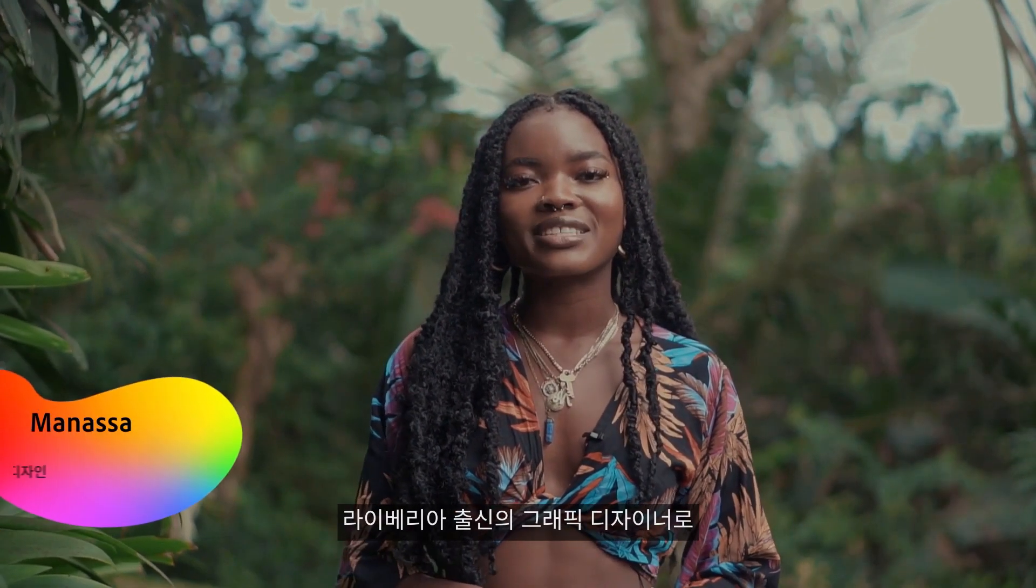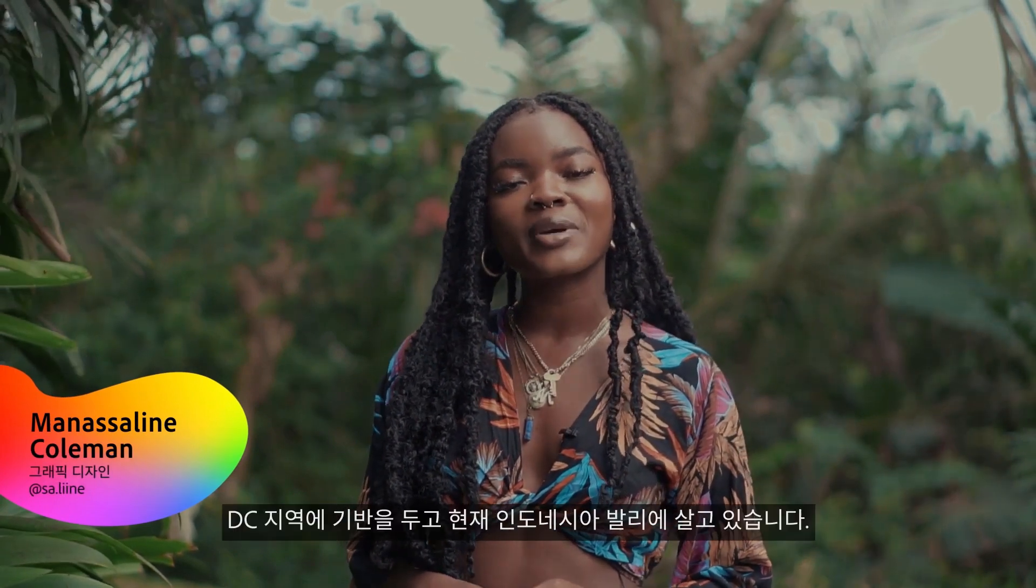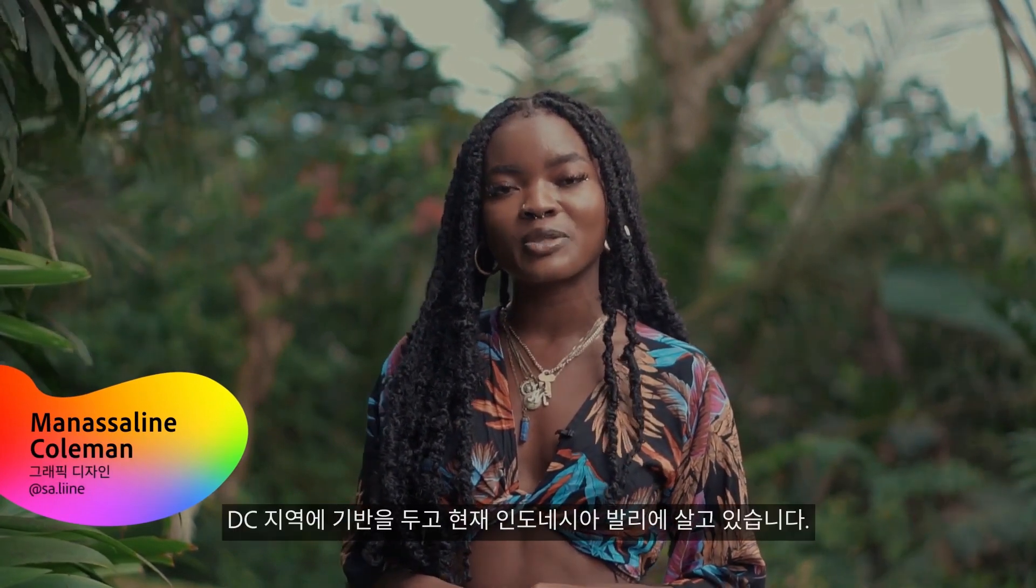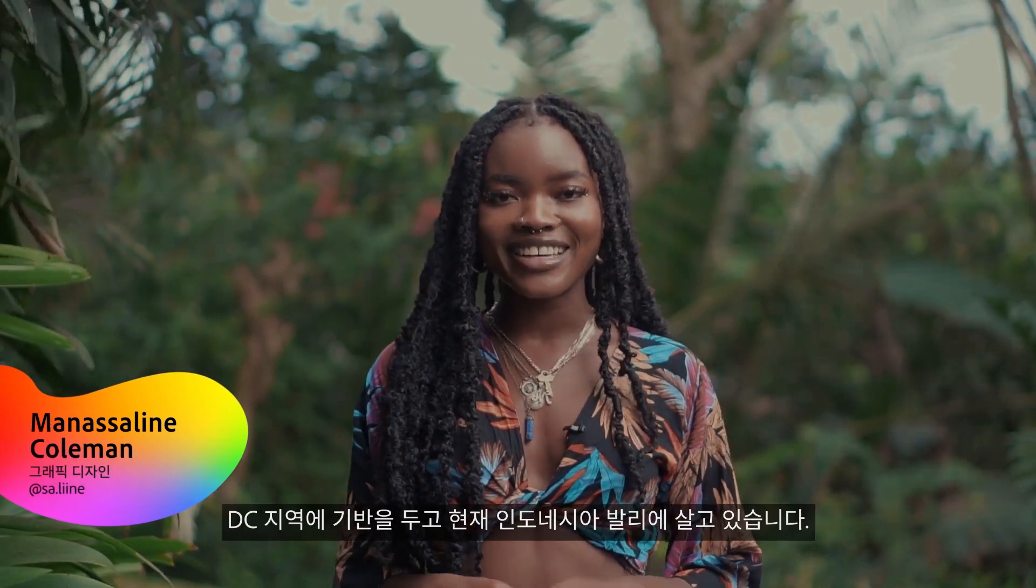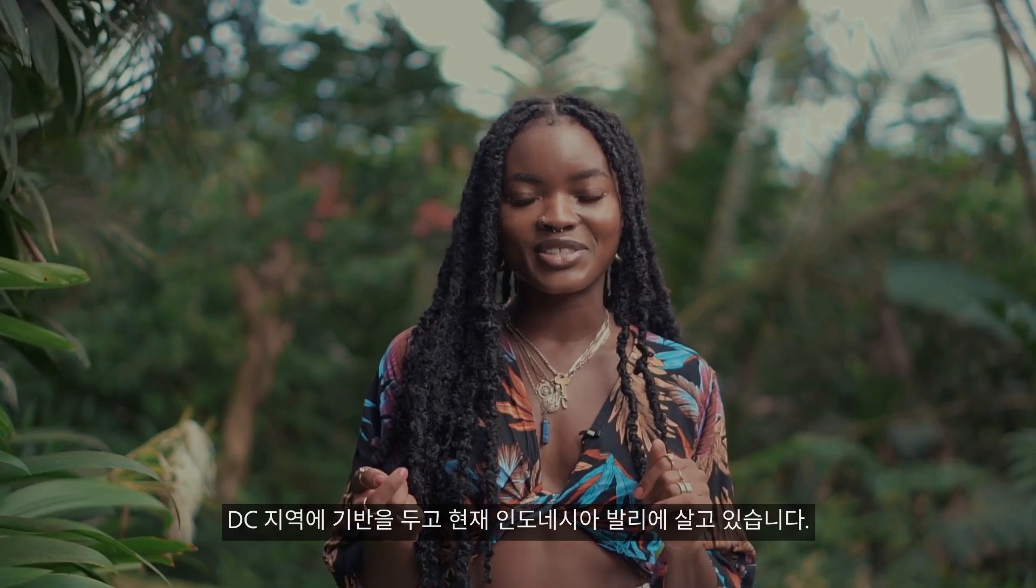Hi, I'm Anaslyn Coleman. I'm a graphic designer originally from Liberia, based in the DC metropolitan area, currently living in Bali, Indonesia.